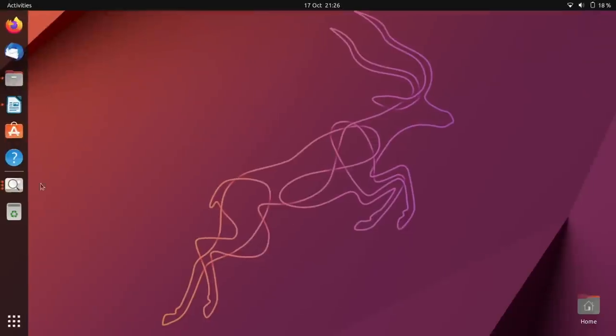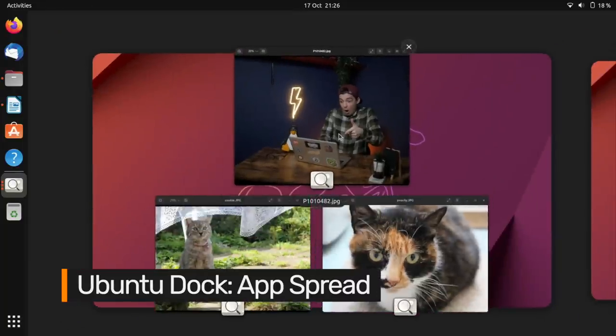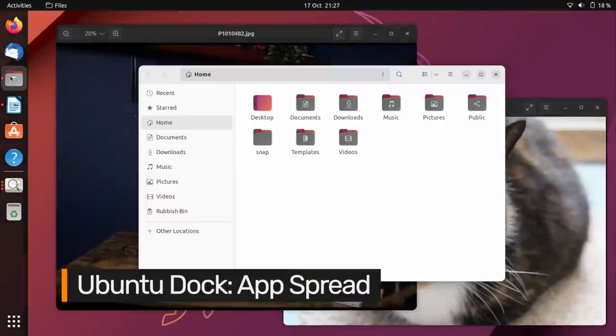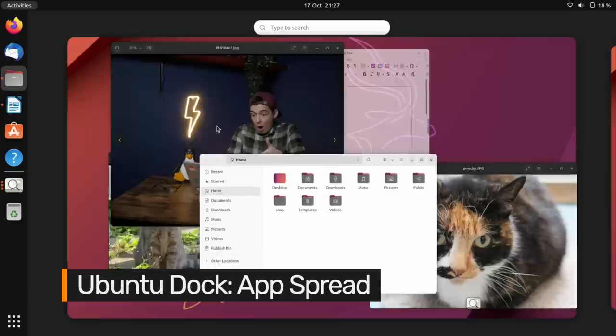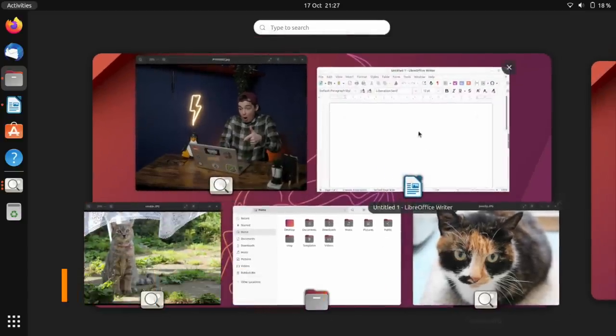Talking of the Ubuntu dock, Ubuntu 22.10 makes it easier to see multiple windows from the same app, which doesn't affect the regular window spread you can toggle using a gesture.